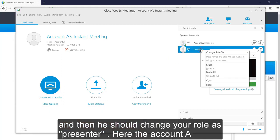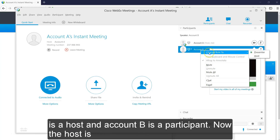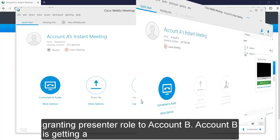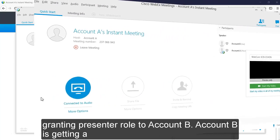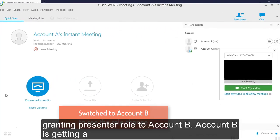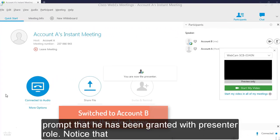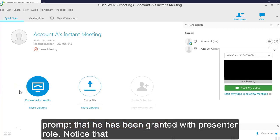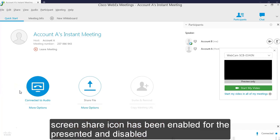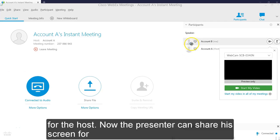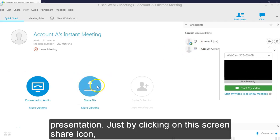Here the account A is the host and account B is a participant. Now the host is granting permission role to account B. Account B is getting a prompt that he has been granted with presenter role. Notice that screen share icon has been enabled for the new presenter and it is disabled for the host. Now the presenter can share his screen for presentation.